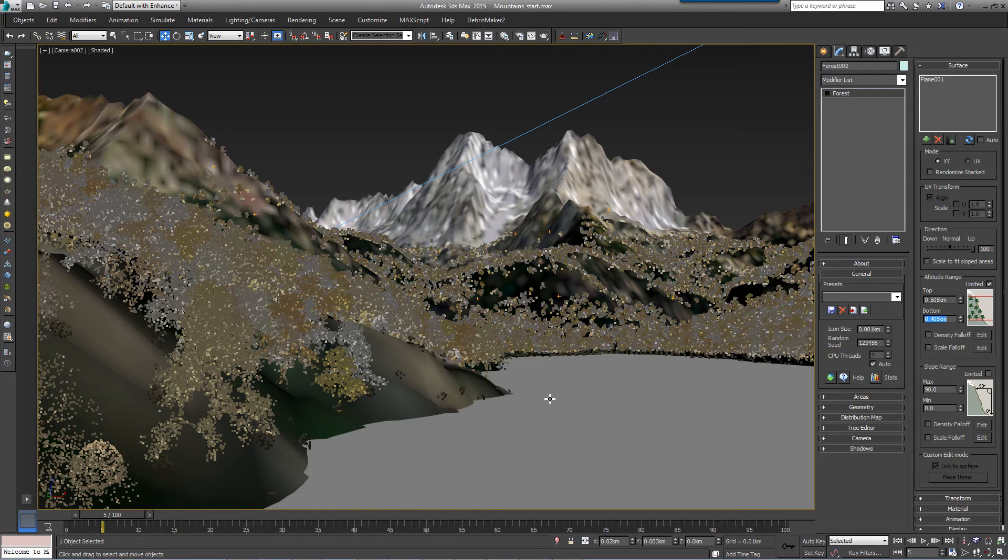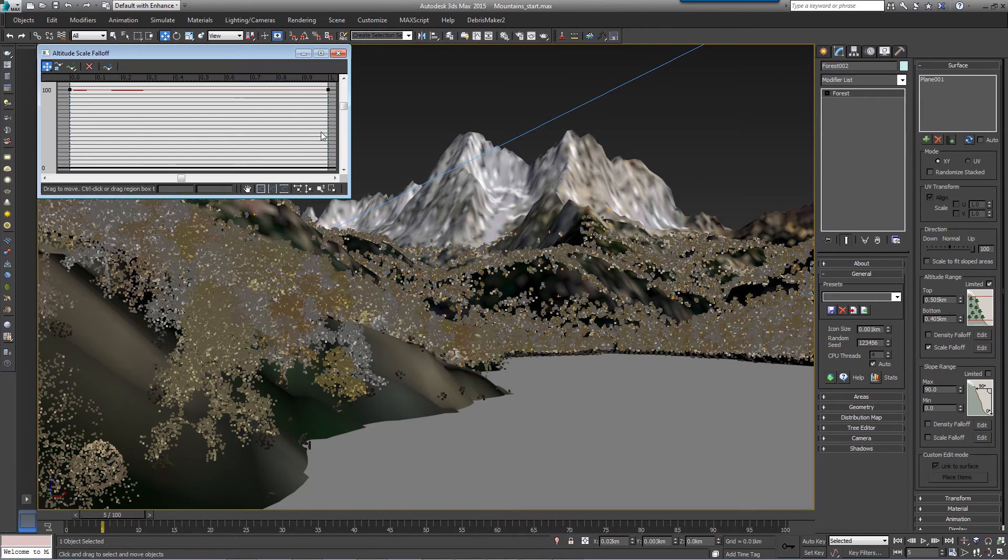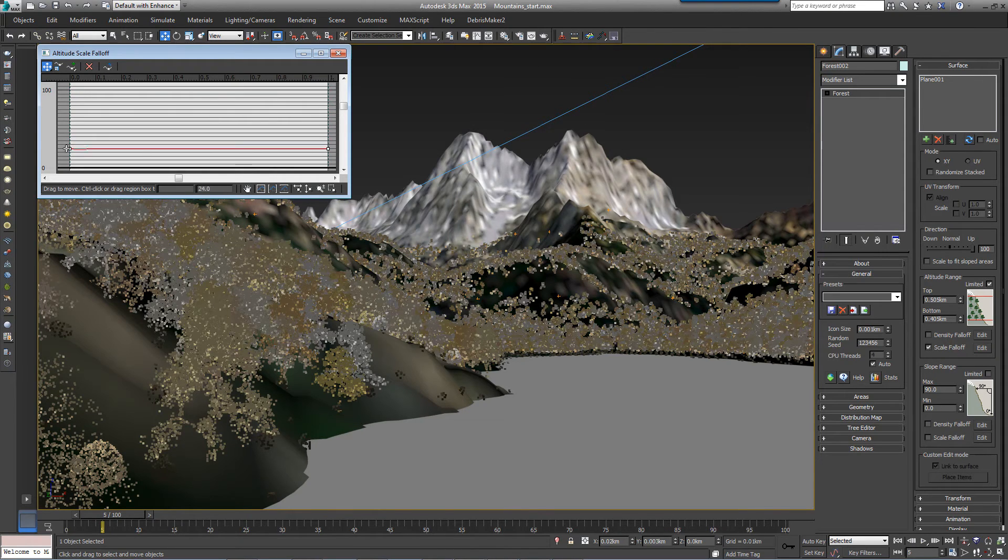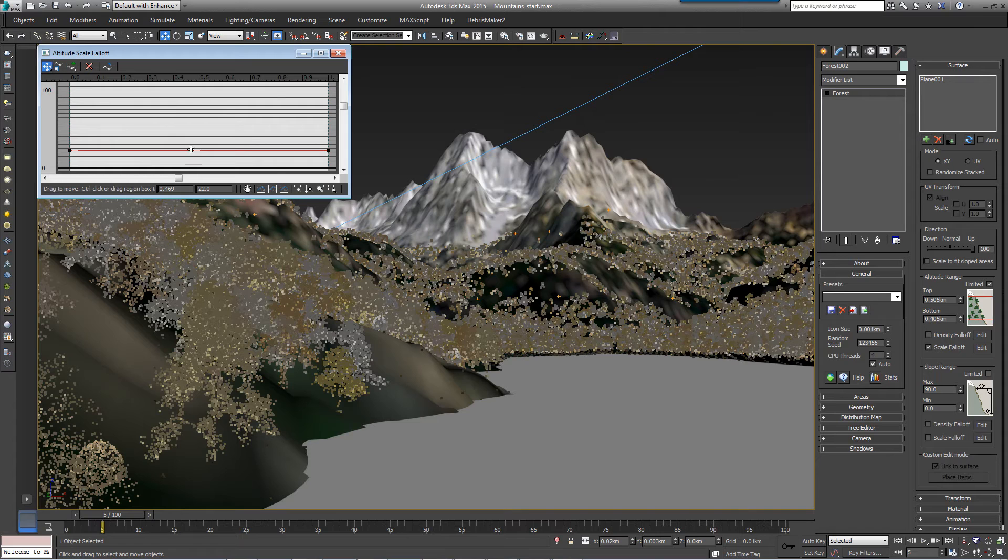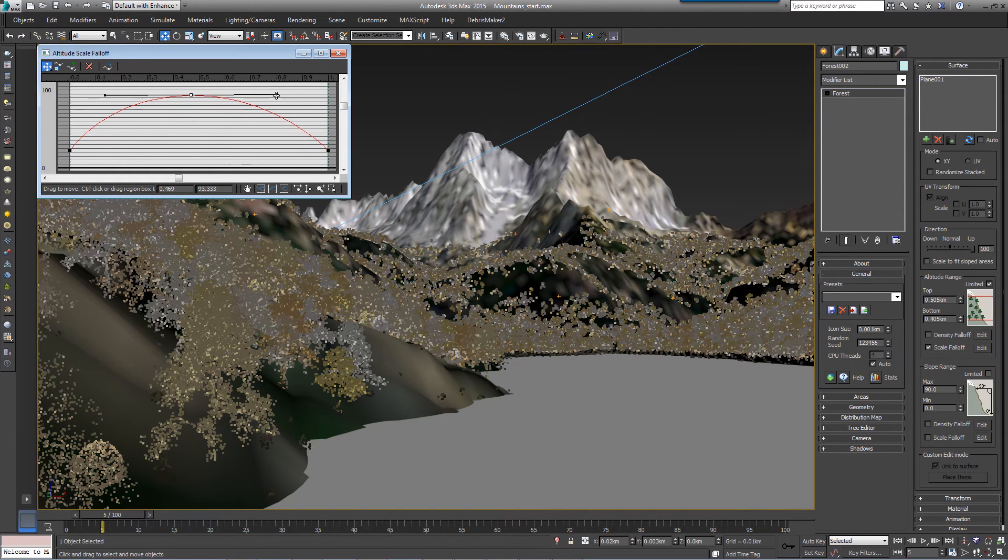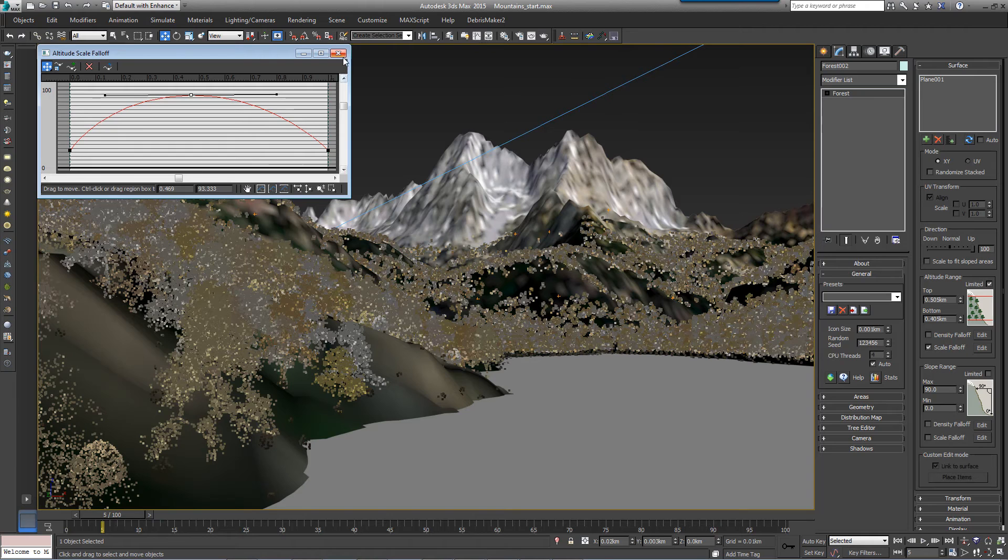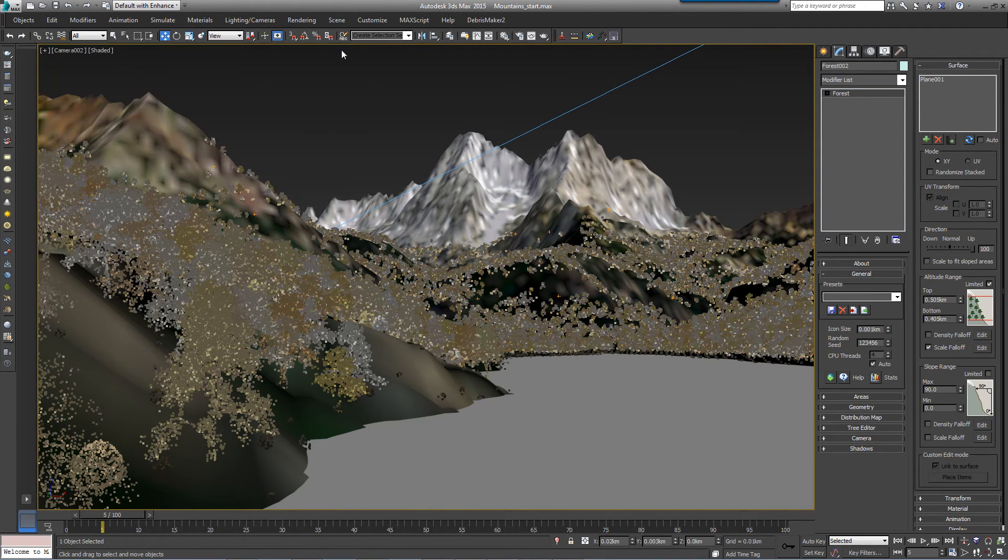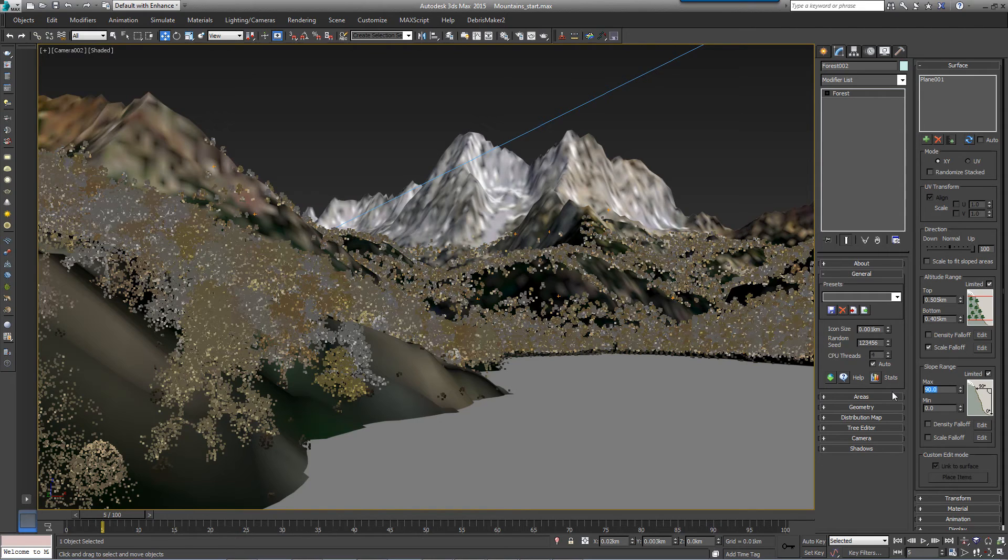Now to create some size variation based on altitude, turn on Scale Falloff, click on Edit to open the Curve Editor, and set the curve with a low value at the start and end and a hump in the middle. This will create smaller rocks near the water and into the treeline. We also don't want rocks on steeper slopes—they'd roll off—so turn on Slope Range and decrease the maximum value.